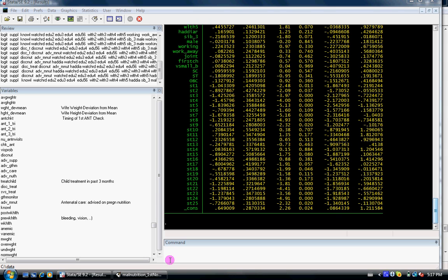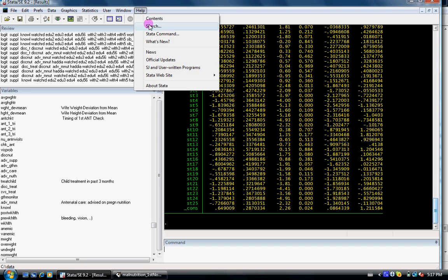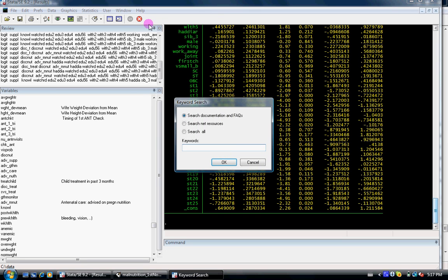Here I'll discuss how to use the command outreg. If you go to help and search, search net resources, type in outreg, O-U-T-R-E-G.